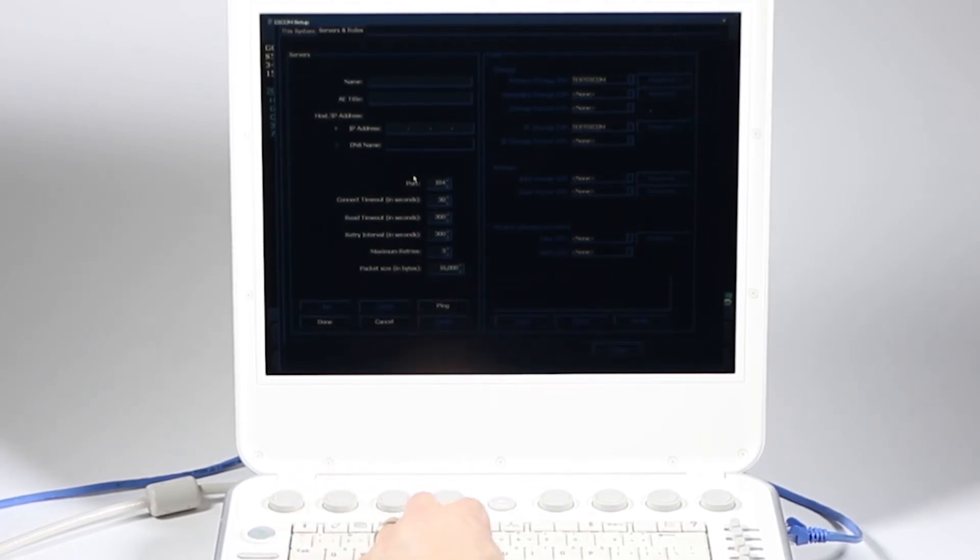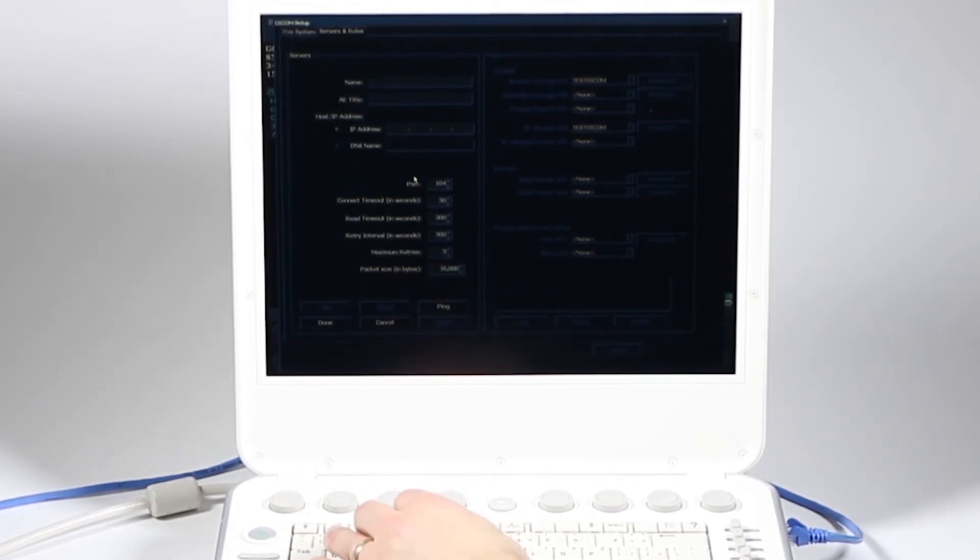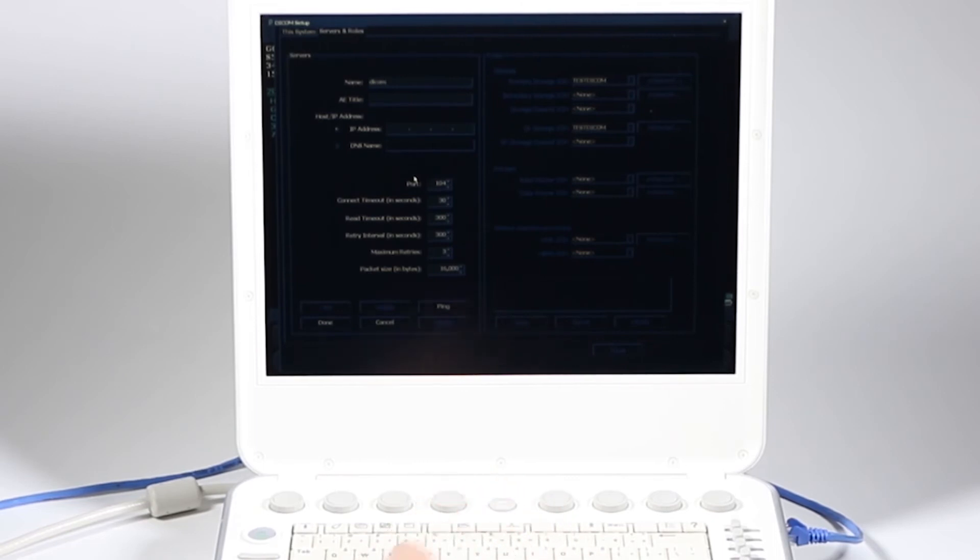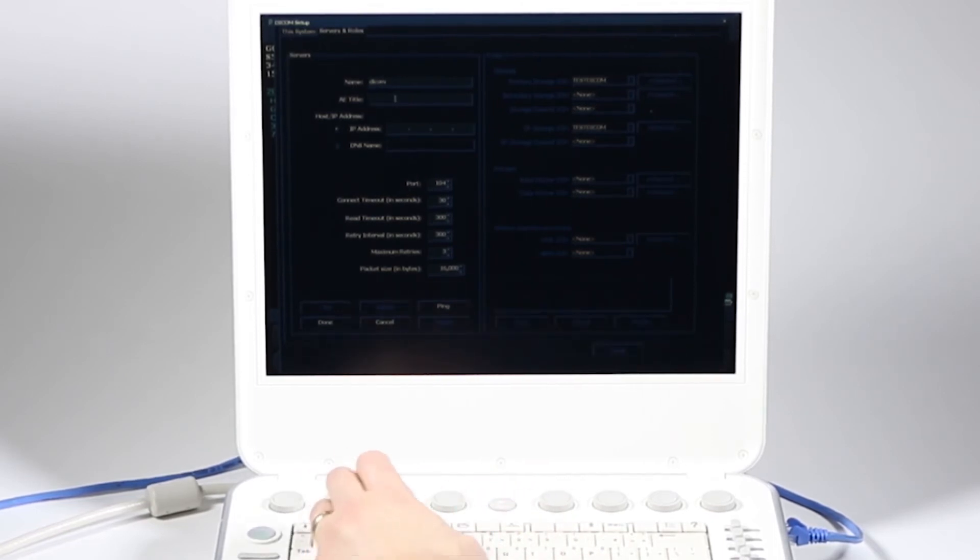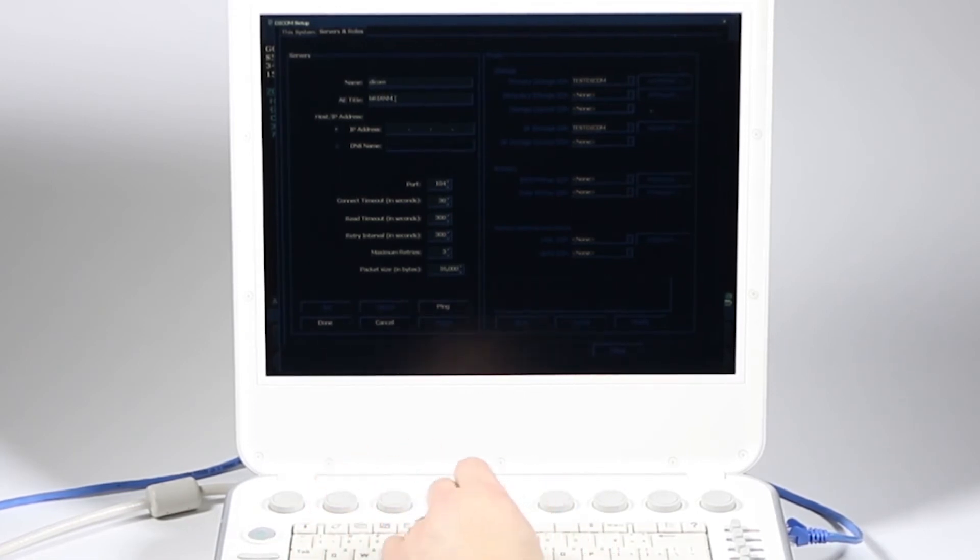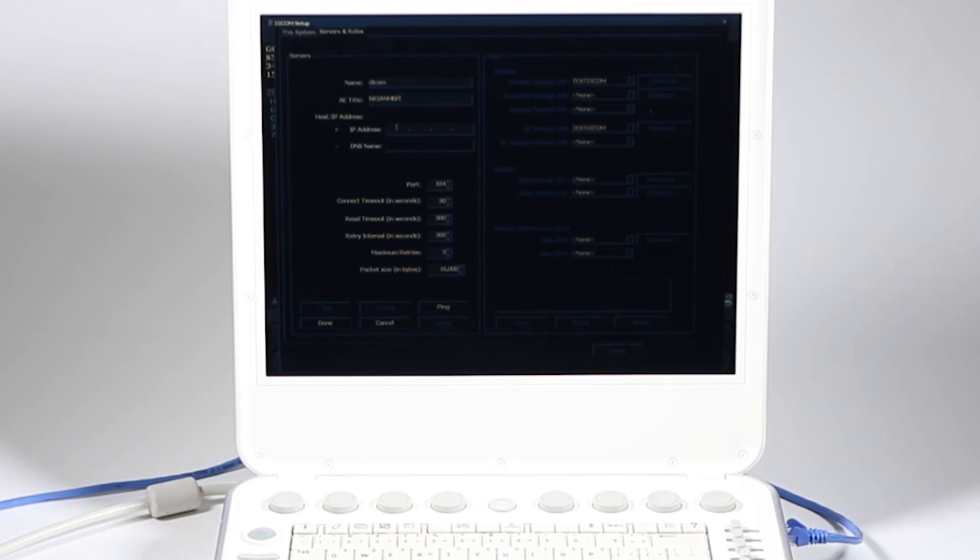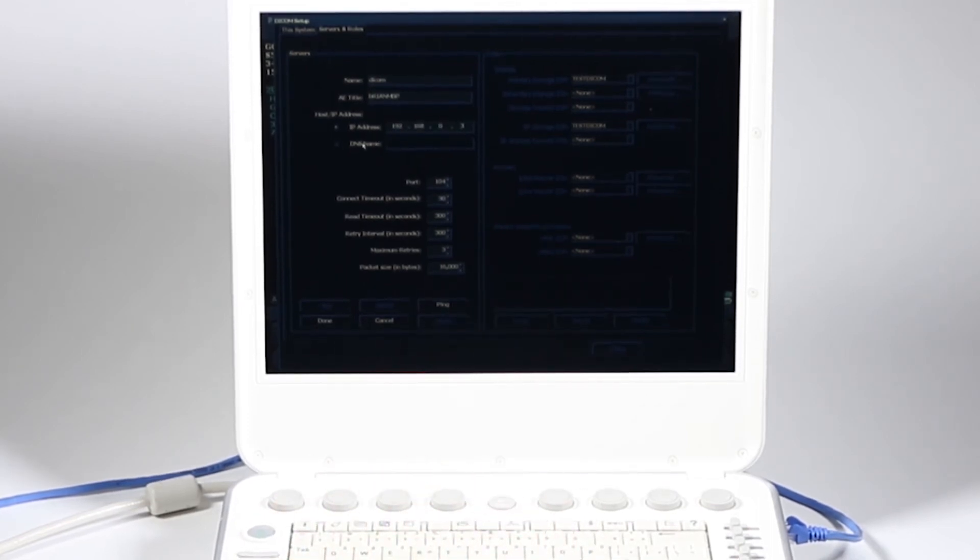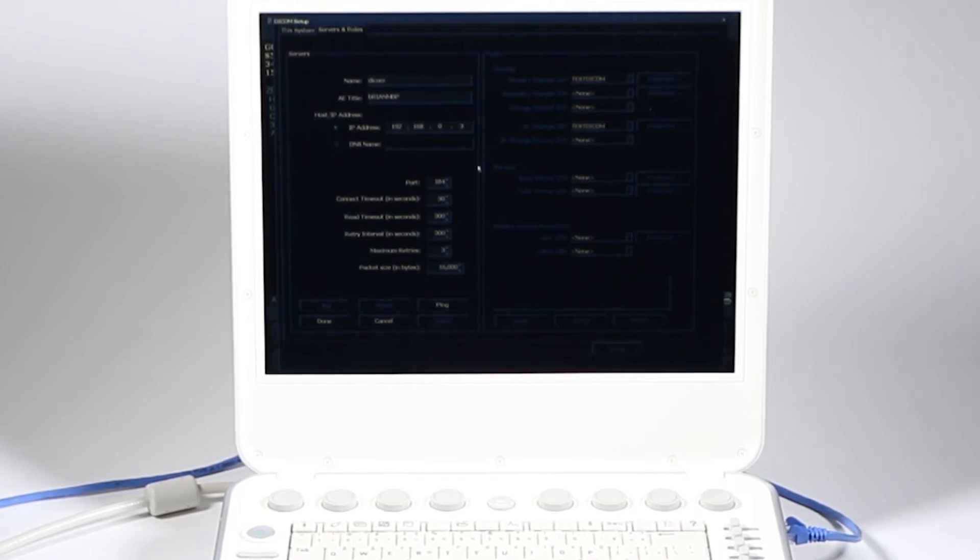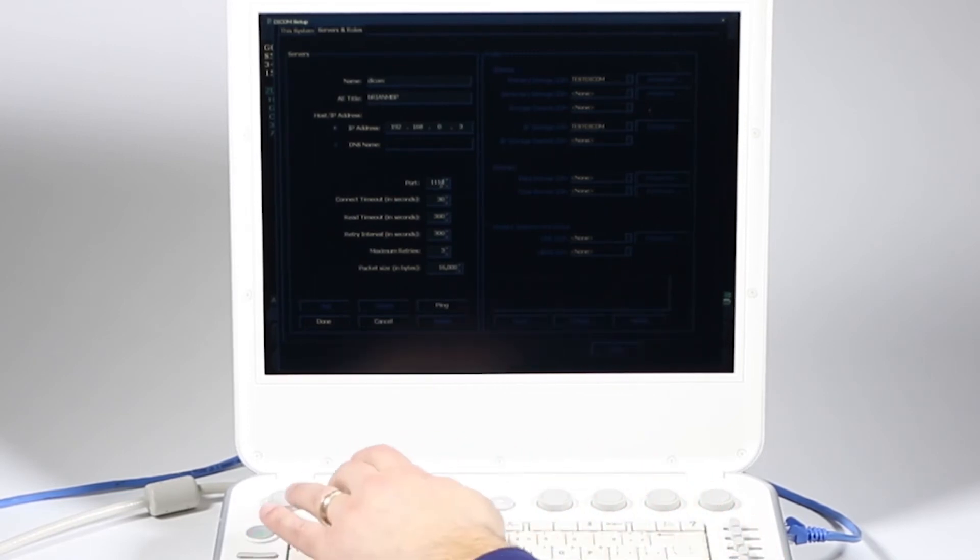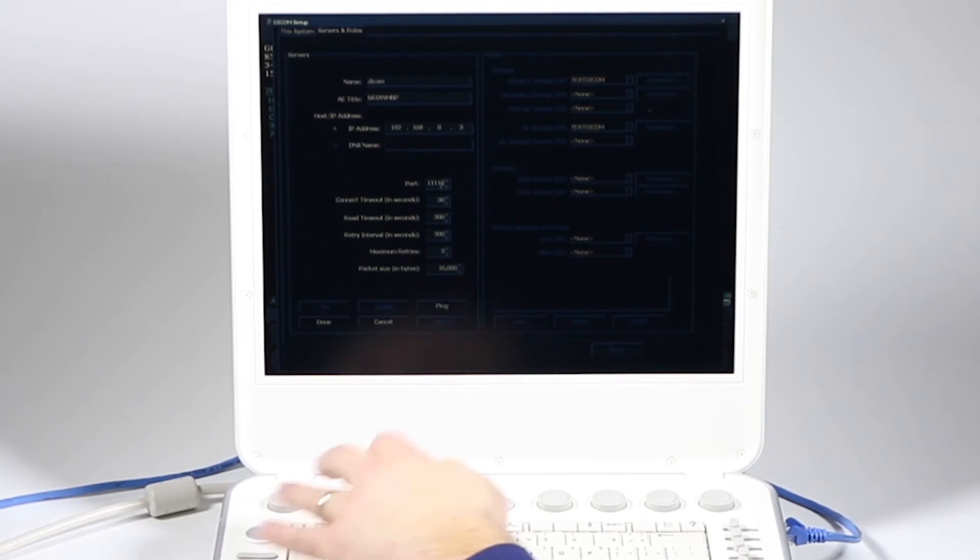Here's where I'm going to enter all that information that the PACS provider gave me. I'm going to call this network that I want to use. I'll just say DICOM. Then I add my AE title that was given to me by the DICOM server, and mine is BrianMBP. The IP address that the person from the server gave me. I'm not worried about the DNS name here. They gave me a port number.